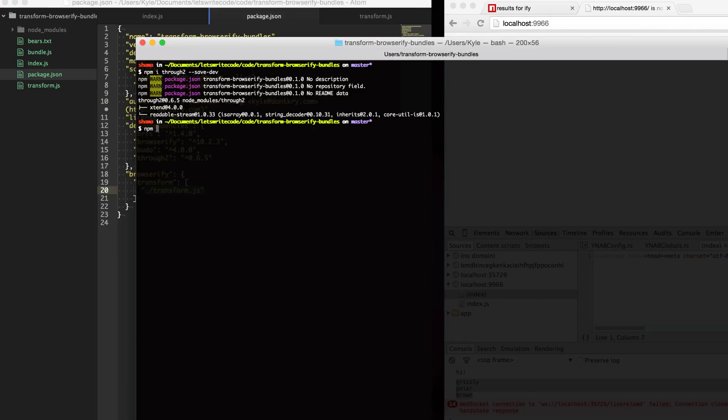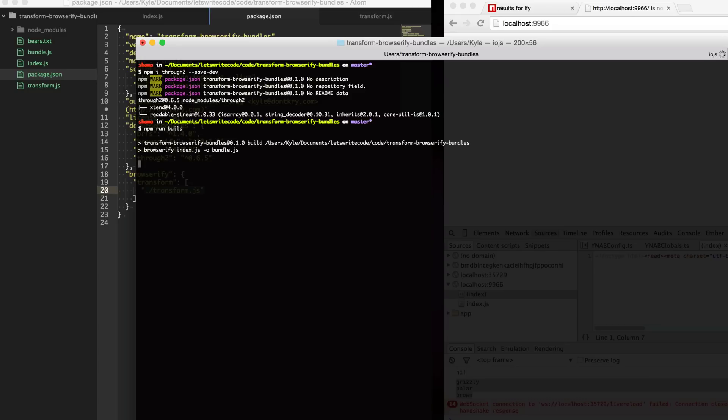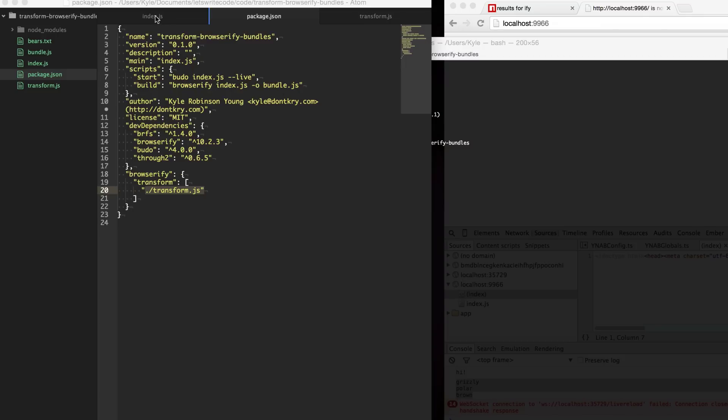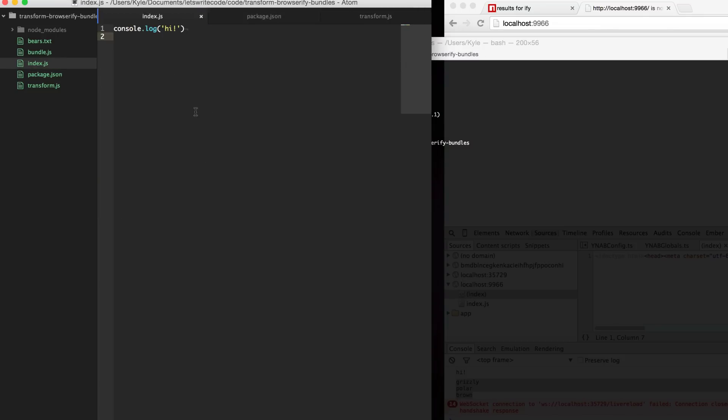Now we can type npm run build to run that script and sure enough we get our console logged out file name of the only file that Browserify is currently trying to bundle which is our index.js file.